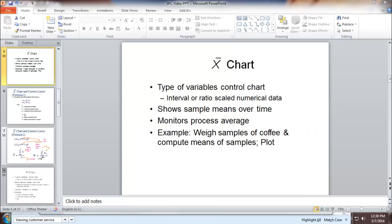First, let's look at X-bar chart. X-bar chart is for variables. It shows sample means over time. And we use that to monitor process average.